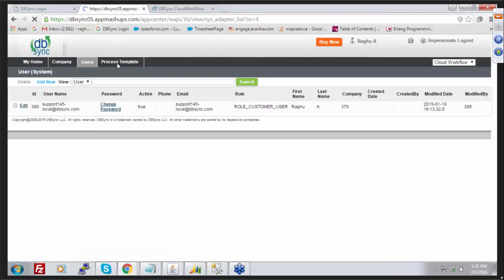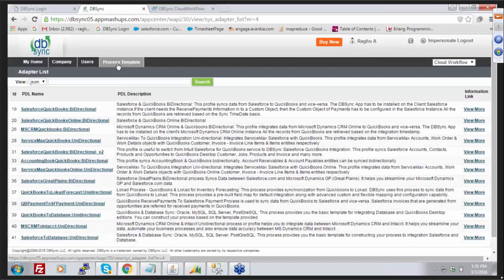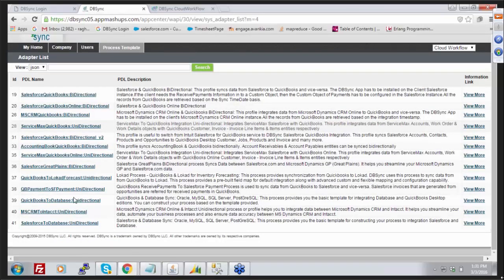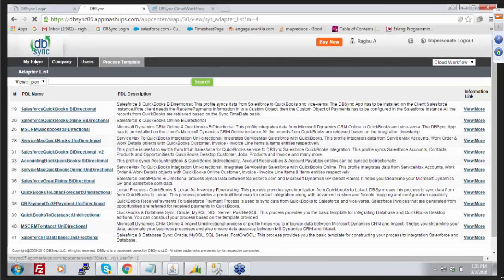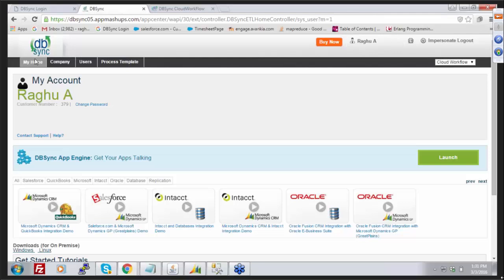The Process Template tab is a library where you can find different process definitions — what we call the different templates we integrate with different applications. Here you can see we have Salesforce-QuickBooks, MSN-QuickBooks, ServiceMax-QuickBooks, and many other templates. Once you have registered with DB Sync for Salesforce and GP, by default you will be added with the standard integration template for Salesforce and GP, which integrates Salesforce accounts with GP customers, opportunities and opportunity products tied up with SOP transactions or receivable transactions in GP, and products in Salesforce tied up with items in GP.